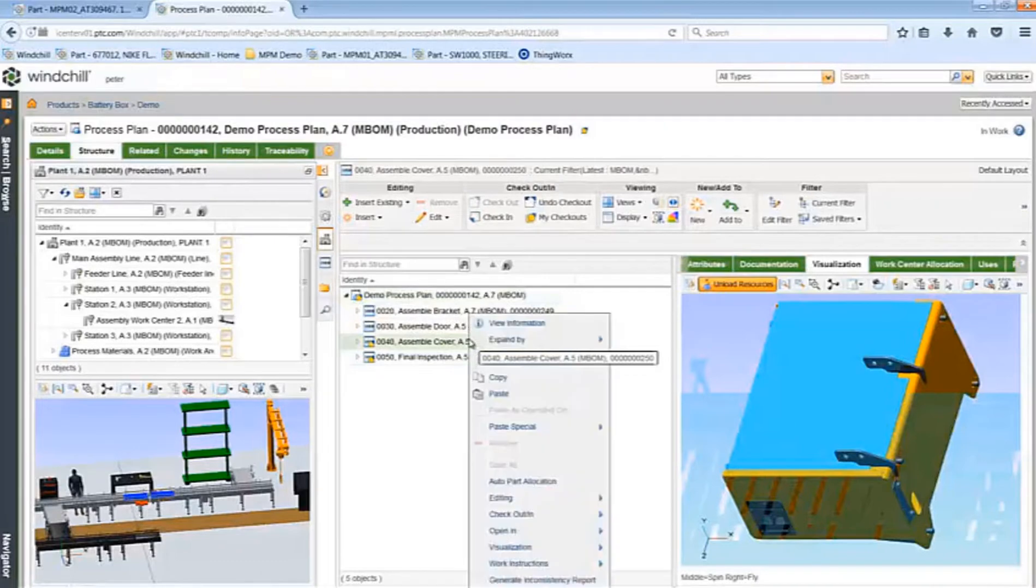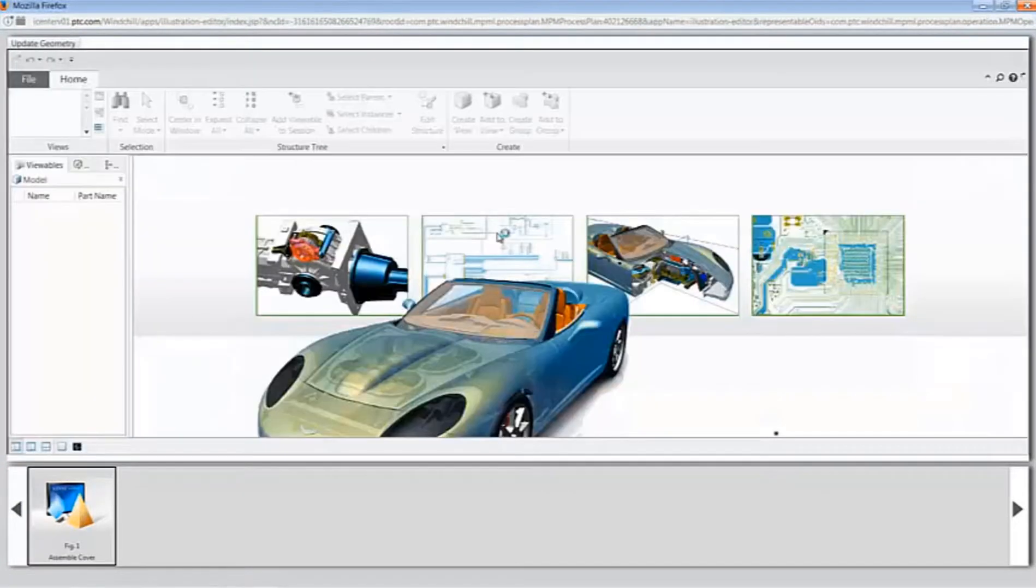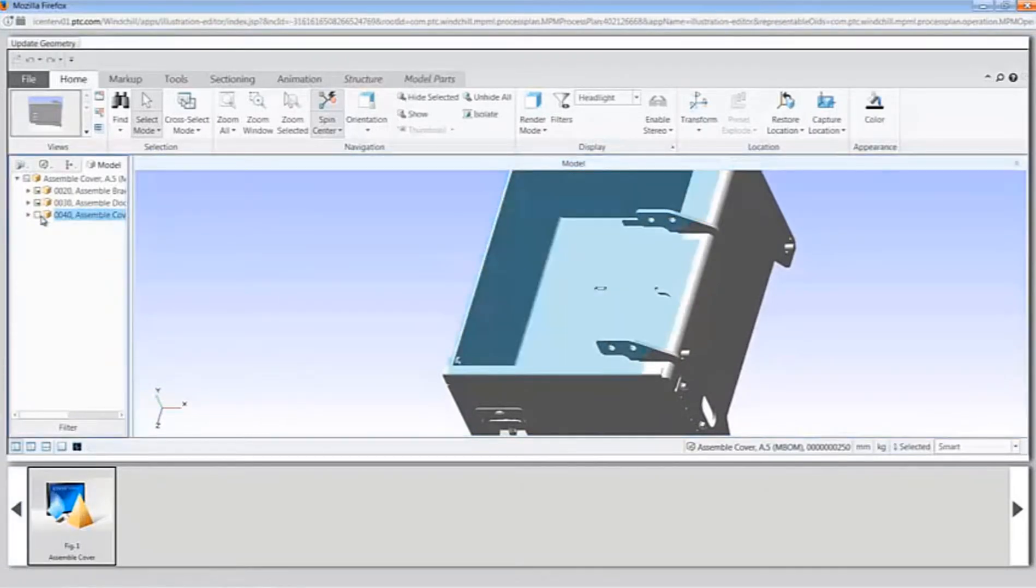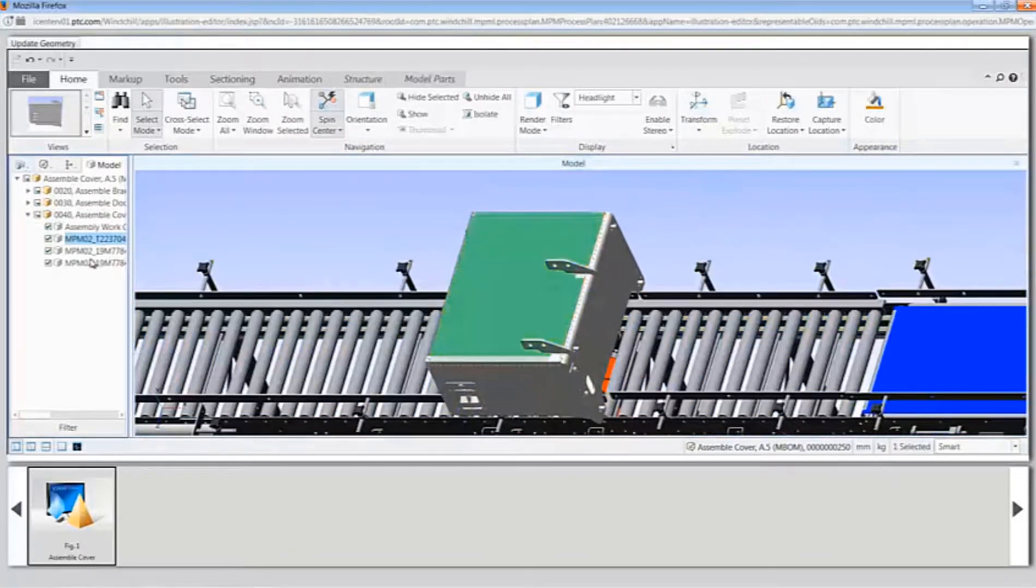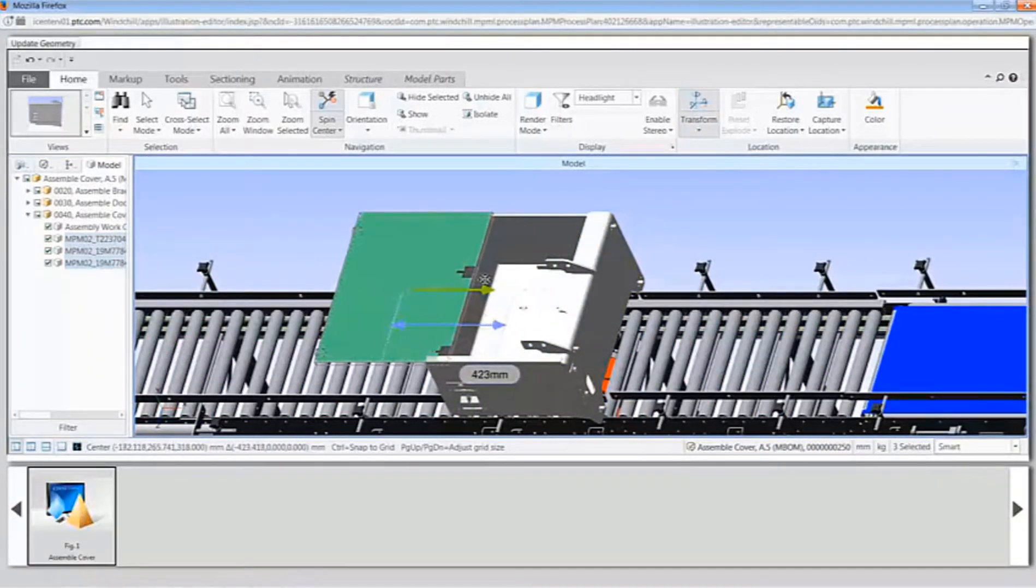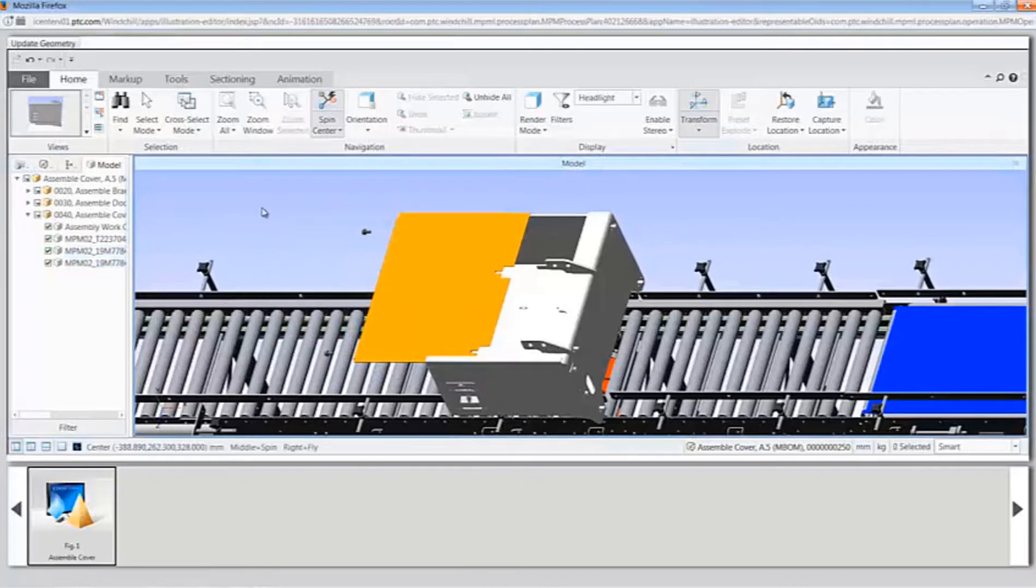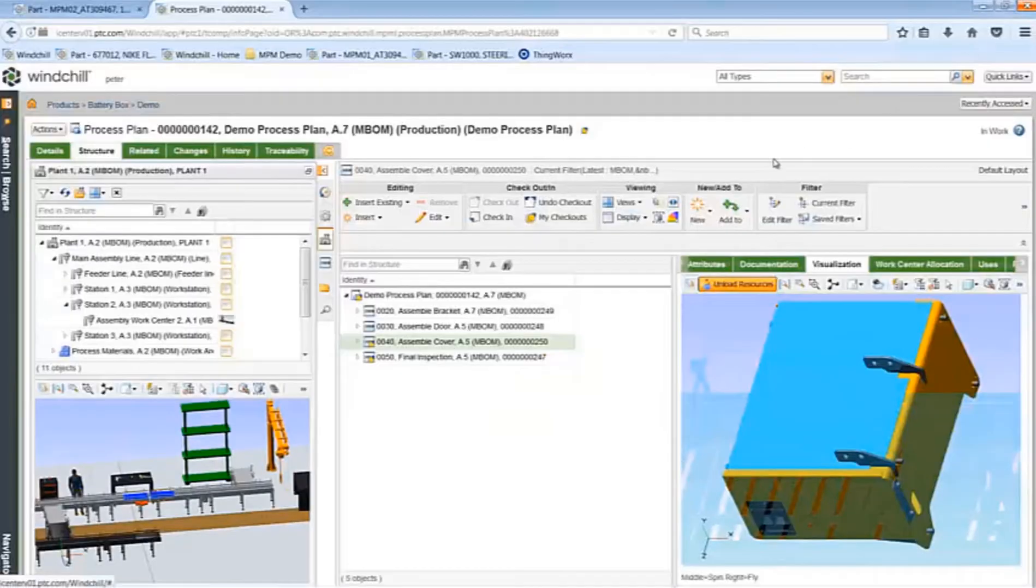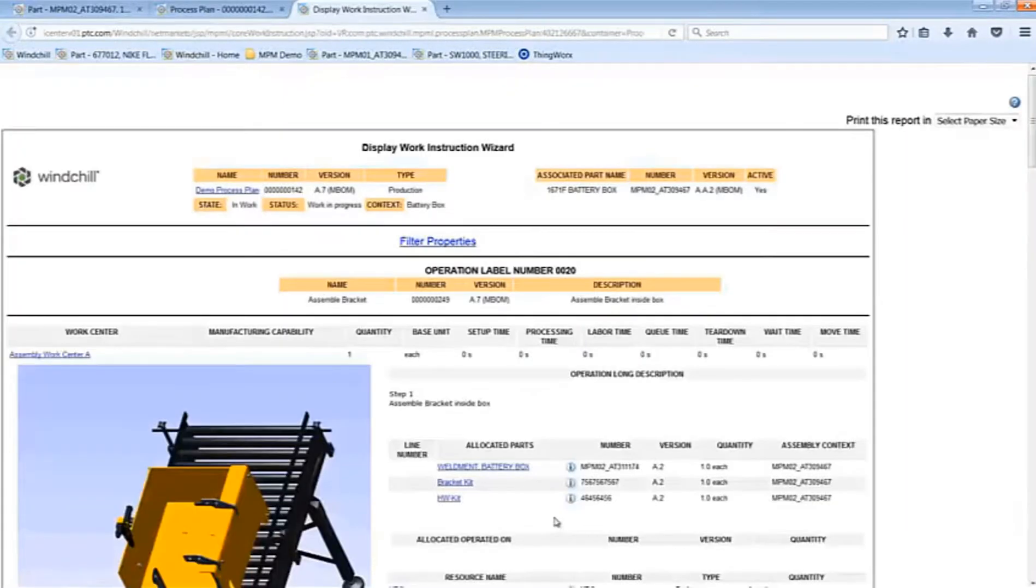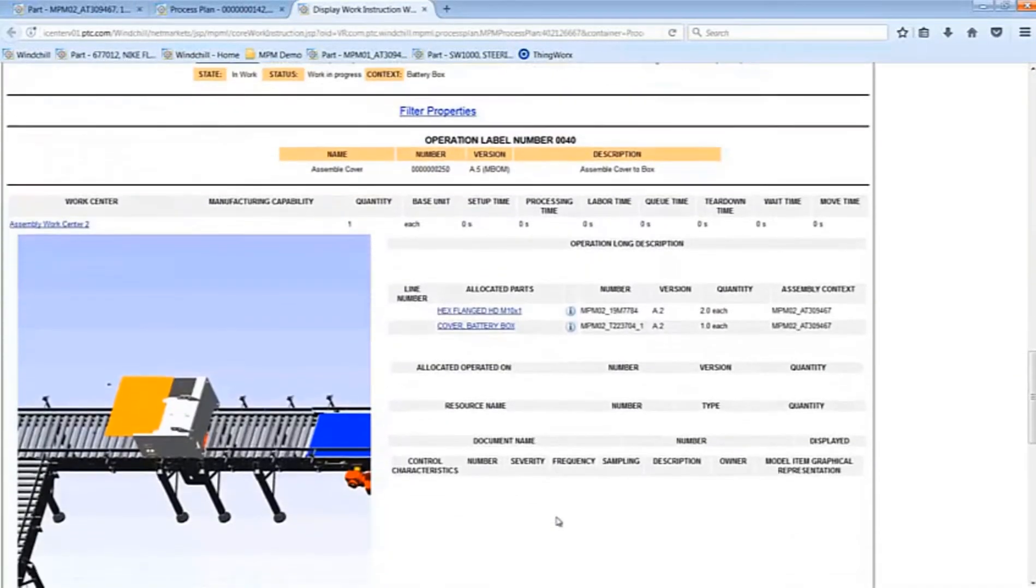I can now open an individual operation in Creo View to be able to create a graphical work instruction which corresponds to that operation. As can be seen here, the updated operation with the cover is shown in the context of the environment where the operation takes place. Not only the assembly, but all the resources, including the line, are shown. I can then drag the cover and screws off to better illustrate the assembly sequence. Our finished graphical work instruction can now be saved in Windchill. If I now want to look at the overall process plan, I can view the graphical work instruction. I can scroll through each operation and ensure that the cover and screws have been incorporated into my process plan. This is shown how you can quickly create a work instruction from the M-BOM.